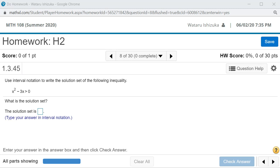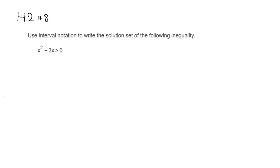Let's look at Hallmark 2, problem number 8. We want to solve this inequality. So first, inequality is too hard, so I'm going to actually pretend that this is equality. So we have x squared minus 3x is equal to 0.